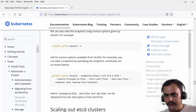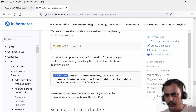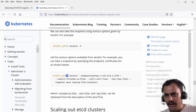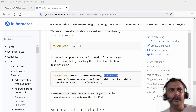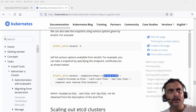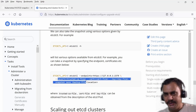This command uses etcdctl with ETCDCTL_API equal to 3, which is version 3. You will observe that the endpoint is showing 127.0.0.1 and you need the ca.crt file. Now I need to find all these details.